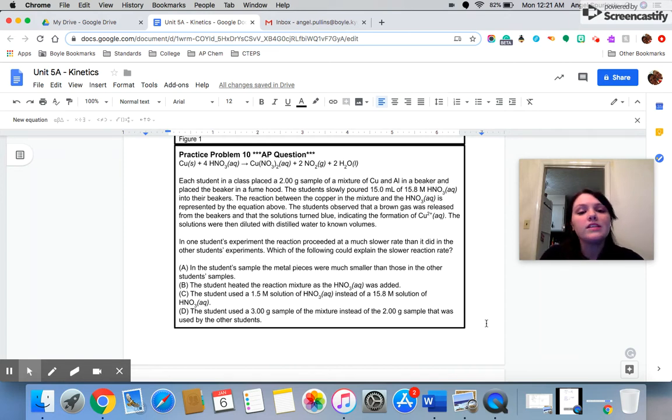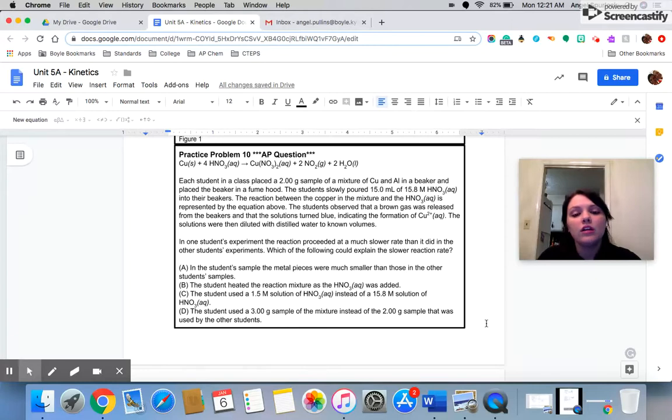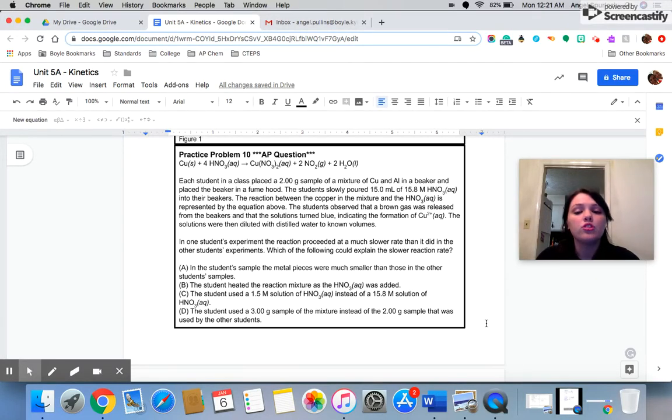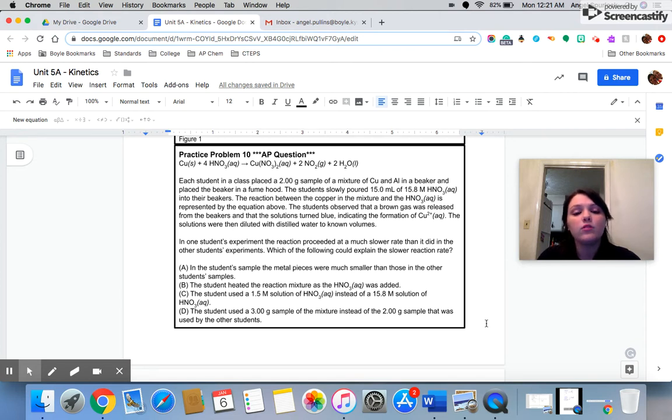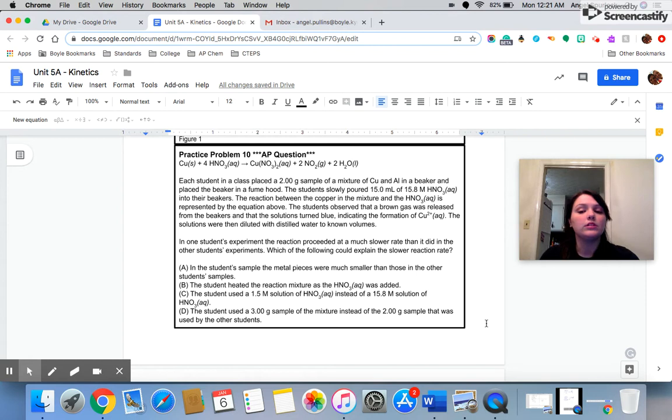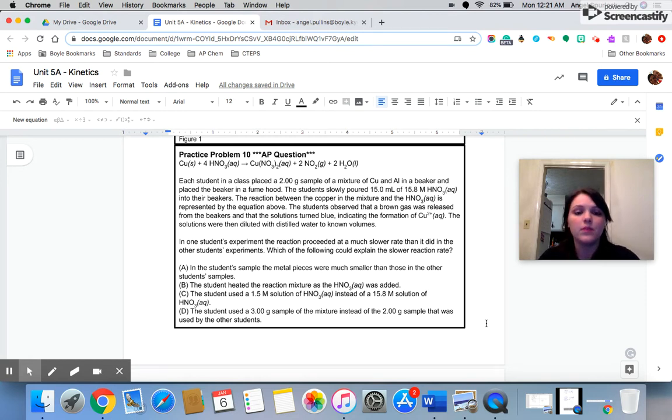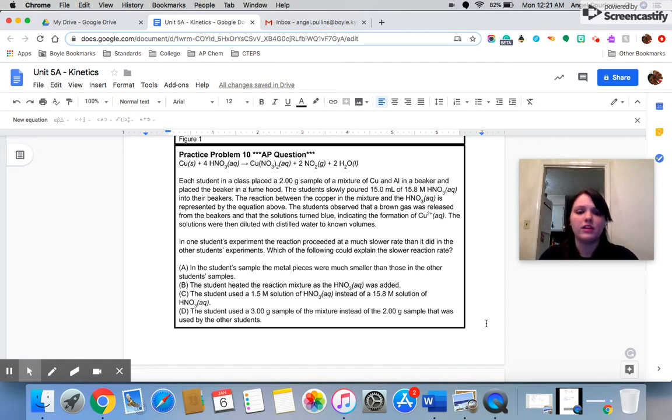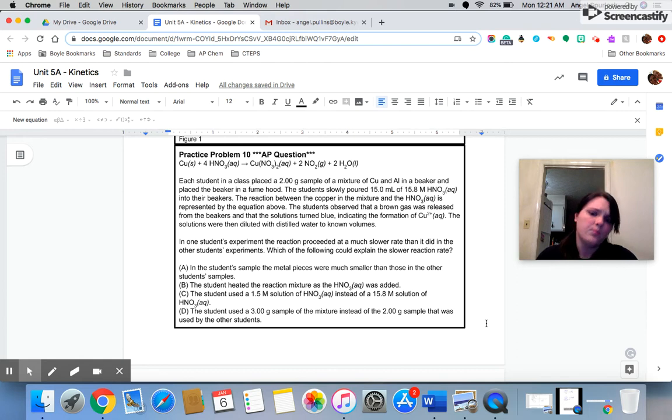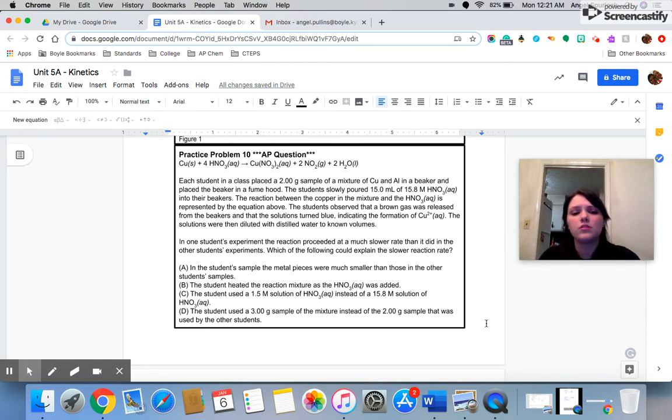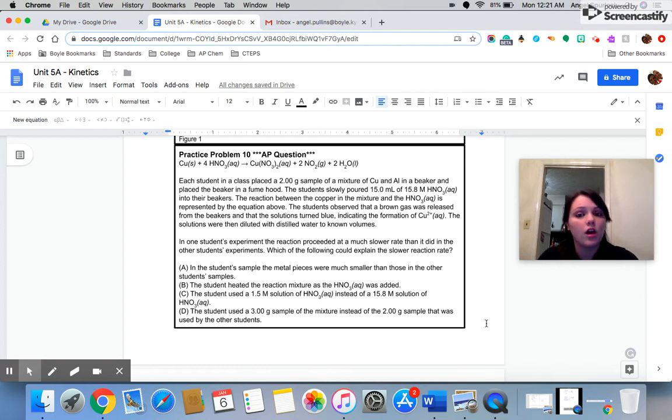In practice problem 10, each student in a class placed a 2 gram sample of a mixture of copper and aluminum in a beaker and placed the beaker in a fume hood. The students slowly poured 15 milliliters of 15.8 molar nitric acid into their beakers. The reaction between the copper in the mixture and the nitric acid is represented in the equation above. The students observed that a brown gas was released from the beakers and that the solutions turned blue, indicating the formation of a copper ion.